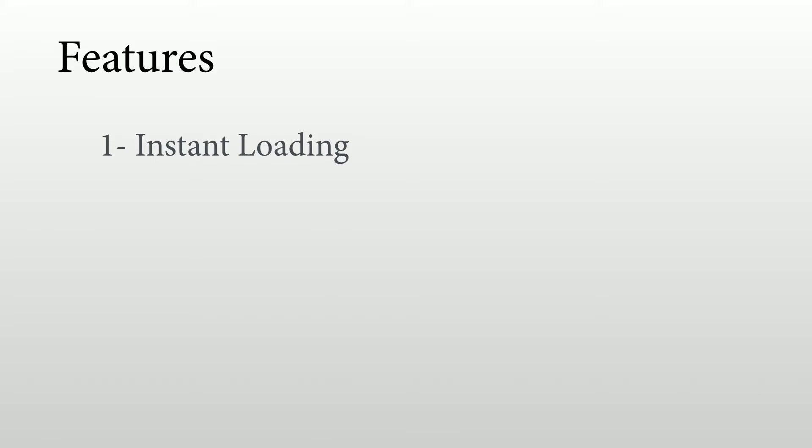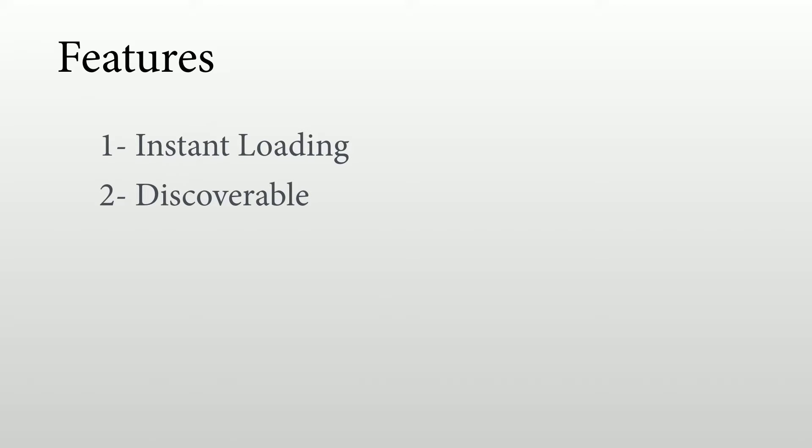In terms of features, a progressive web app should have instant loading, so I need to get into that app immediately like a native web app. Also, it should be easy to discover, for example using Google, using a search engine. That's one way to discover one app.